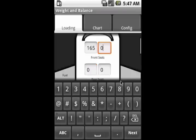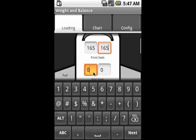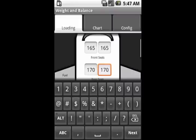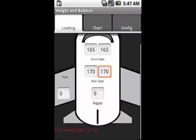And we're going to have two passengers of 165 pounds each in the front seat. And two passengers of 170 pounds each in the rear seat. And we'd like to load up with 50 gallons of fuel.